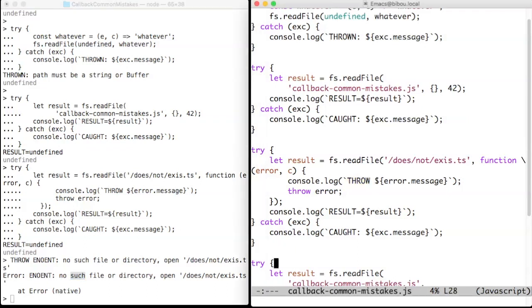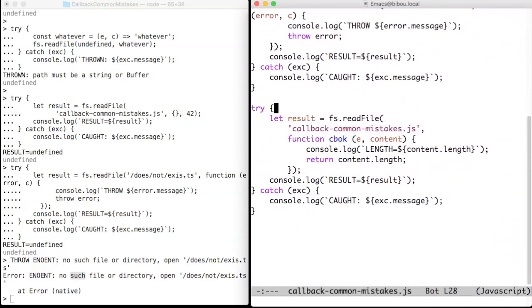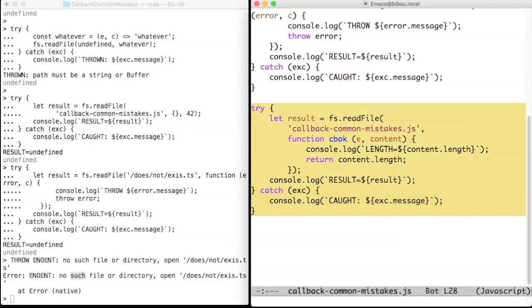Eventually, we want to get the content of an existing file. So we set up a callback to return the length of the content. What happens?